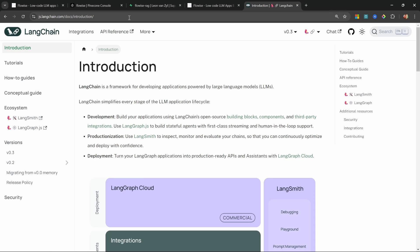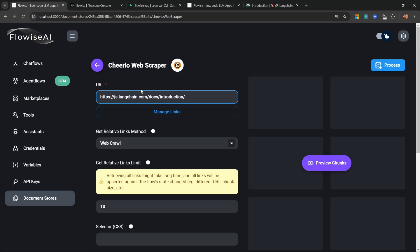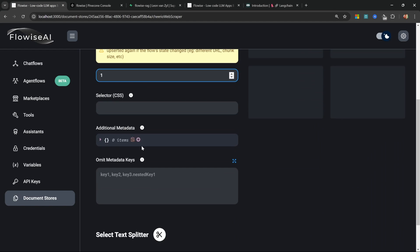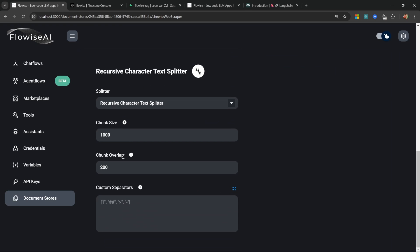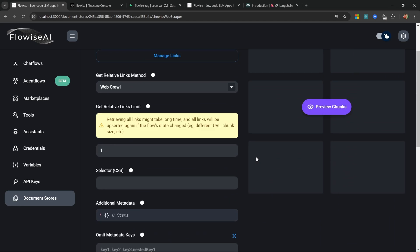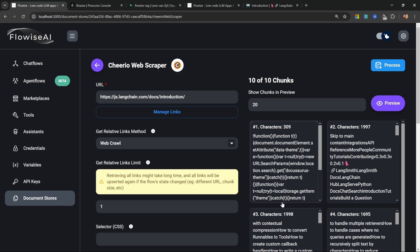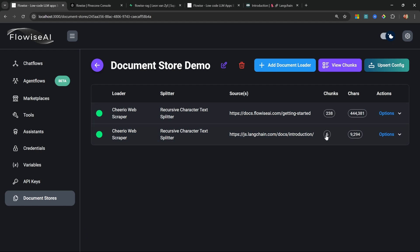Now we can add as many document loaders as we want. I'm going to add one more — for the URL I'll grab the URL from the LangChain documentation. I'll change the links to 1. For the text splitter I'll select the Recursive Character Text Splitter and change the chunk size to 2000. After clicking Preview Chunks and confirming we get chunks back, let's click Process.